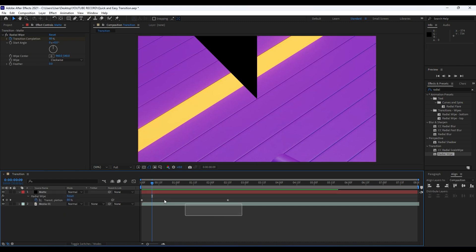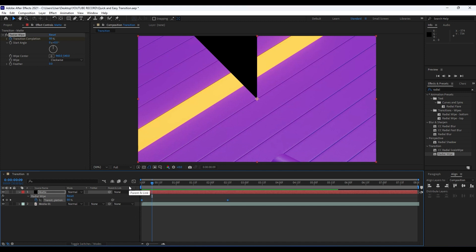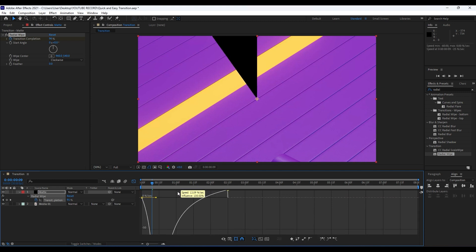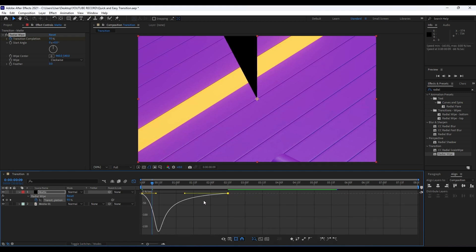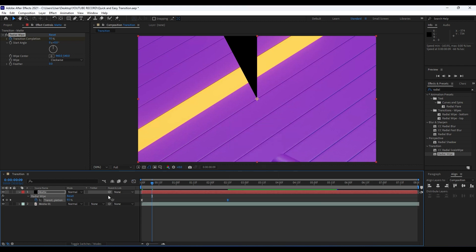Grab our keyframes, hit F9 on your keyboard, go to the Graph Editor, and draw a curve like so. If you can't see the Graph Editor, just right-click and find 'Edit Speed Graph' there.